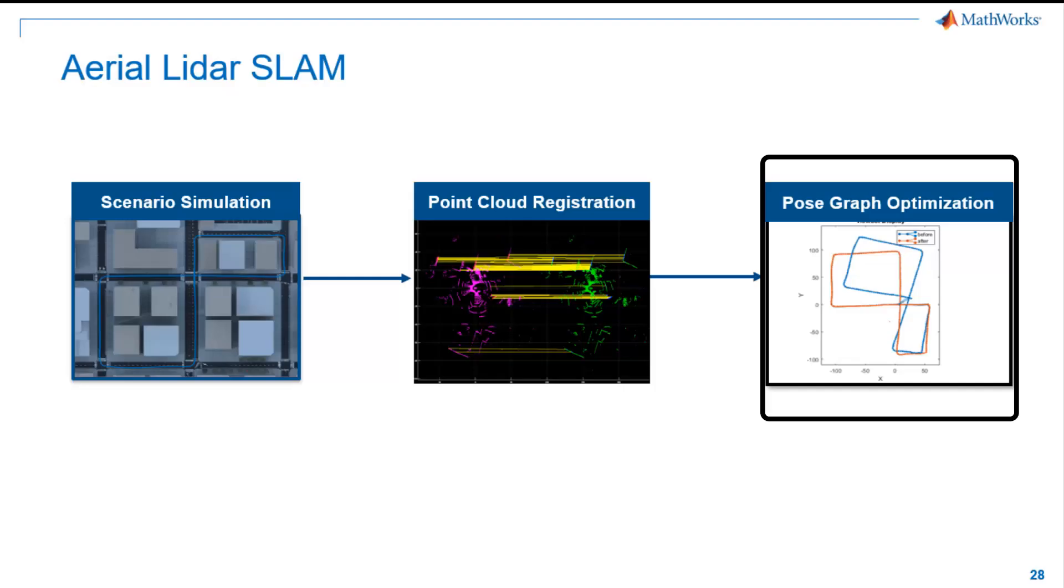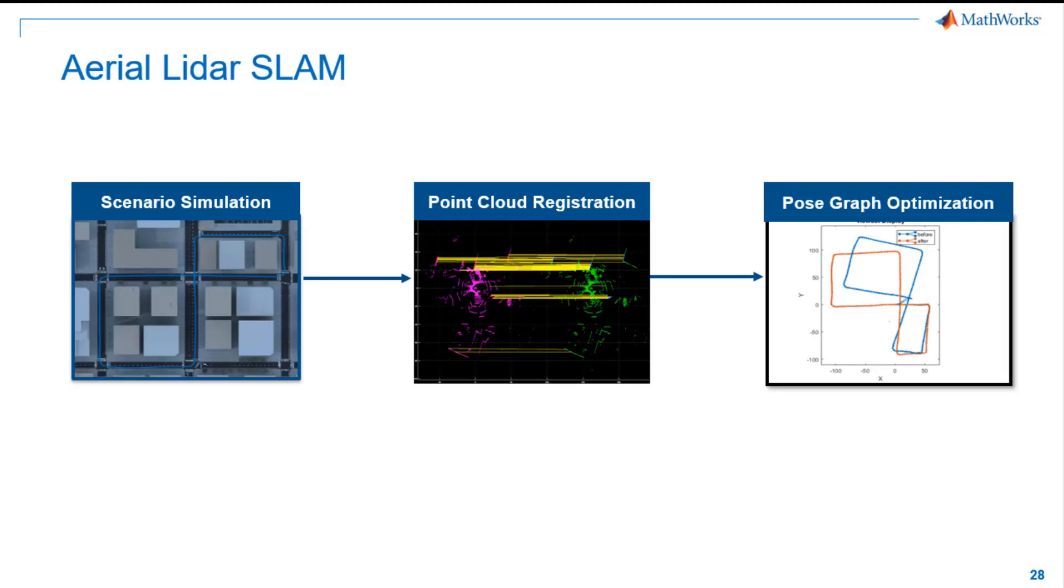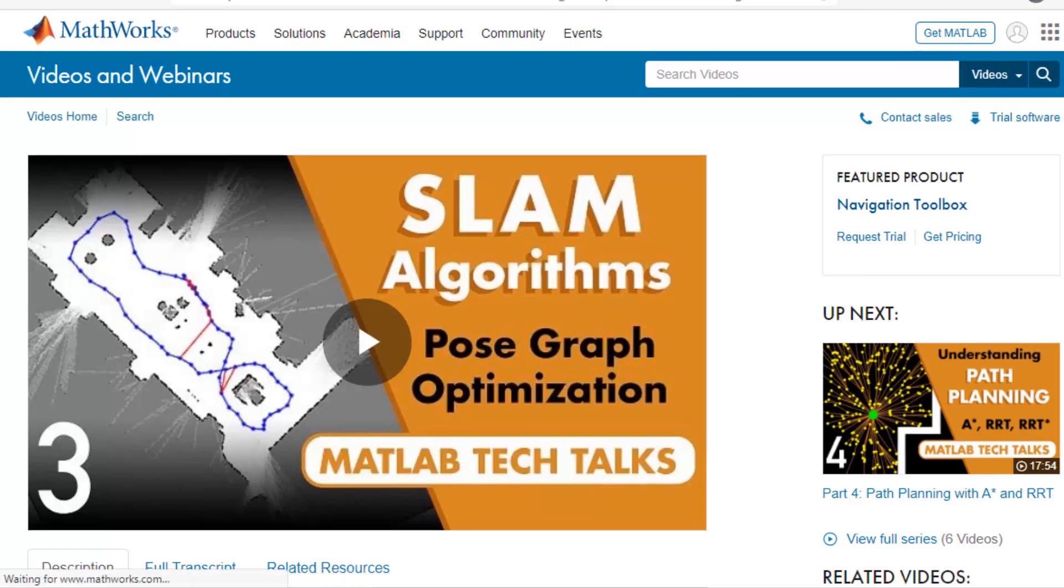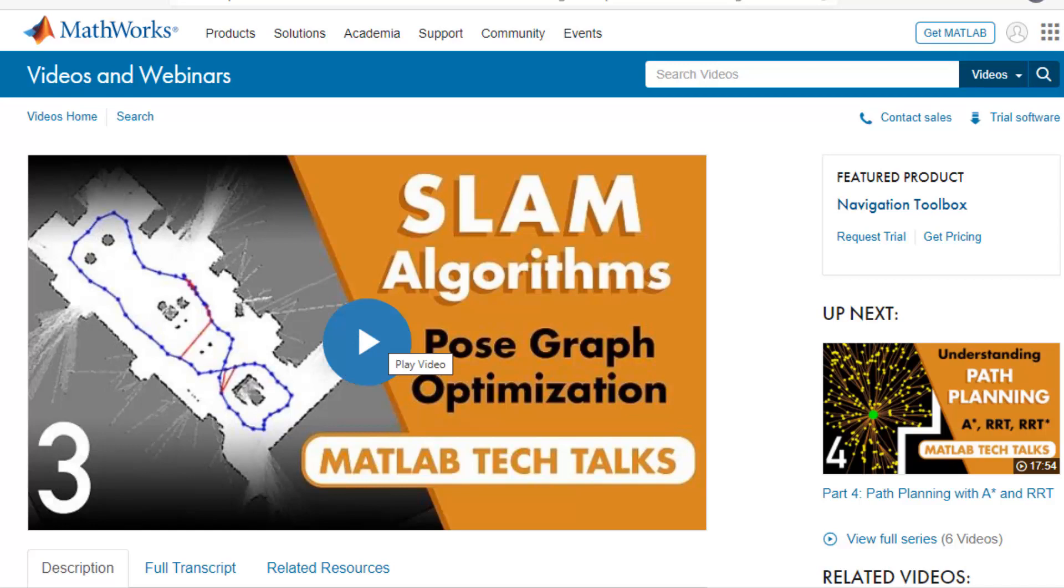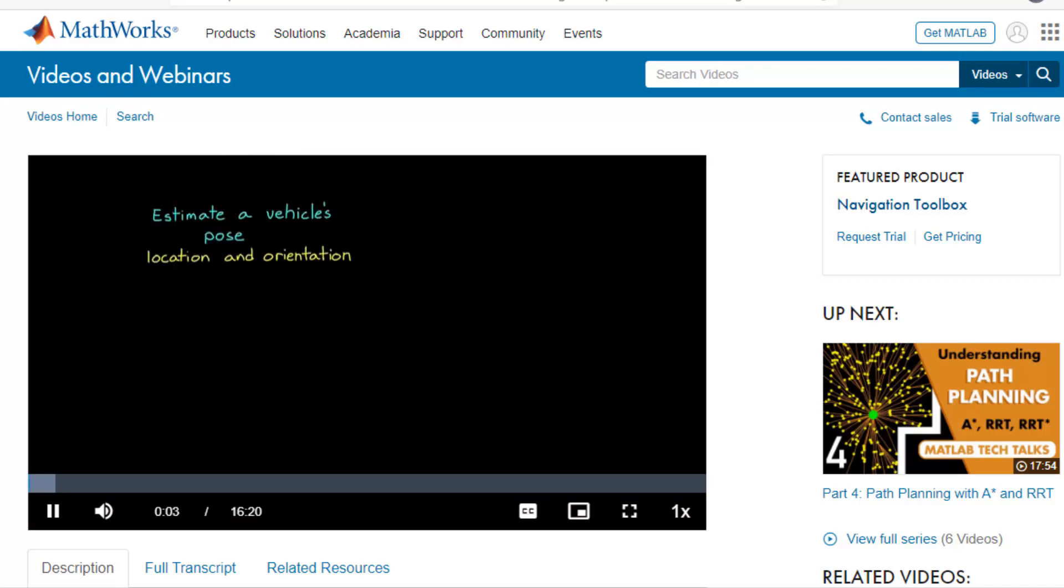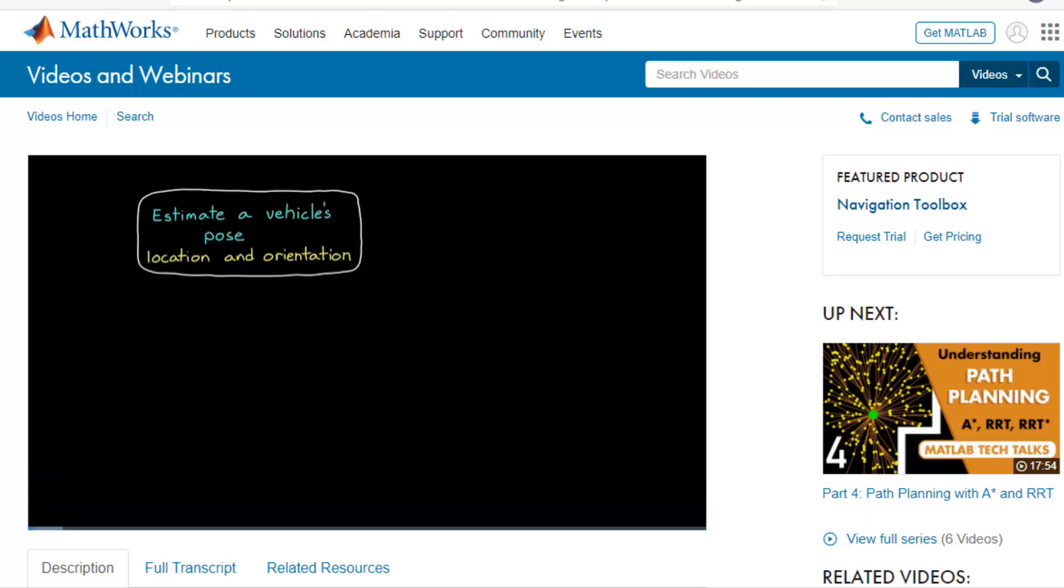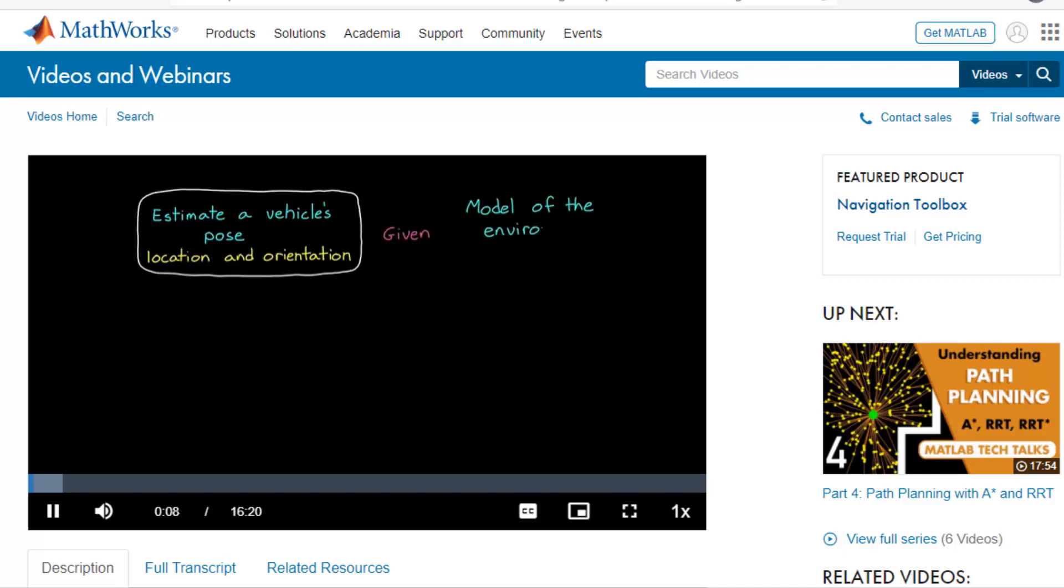We'll now apply pose-graph optimization to correct these drifts and build the map properly. Pose-graph optimization is a separate topic by its own. Due to time constraints, I would recommend you to watch this MATLAB Tech Talk. It explains pose-graph optimization and how it will help to have a better estimate of the current and past poses and a better model of the environment.